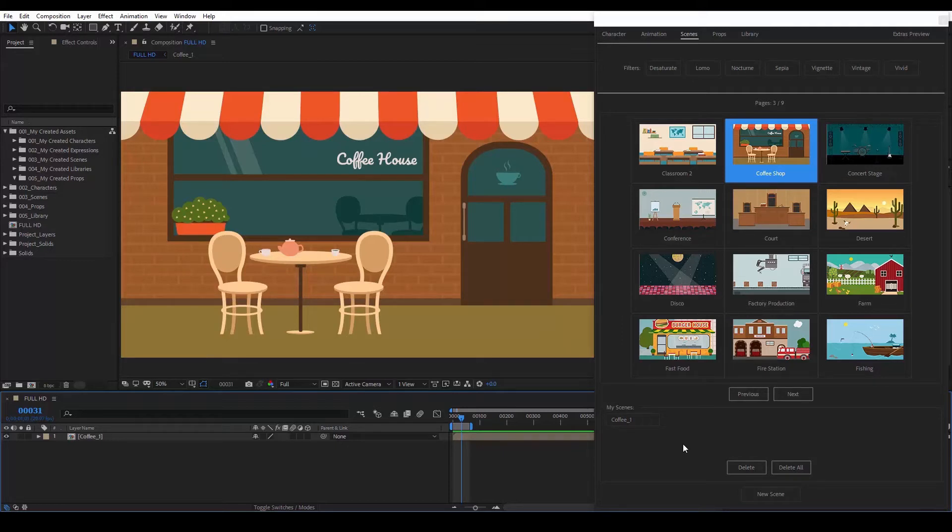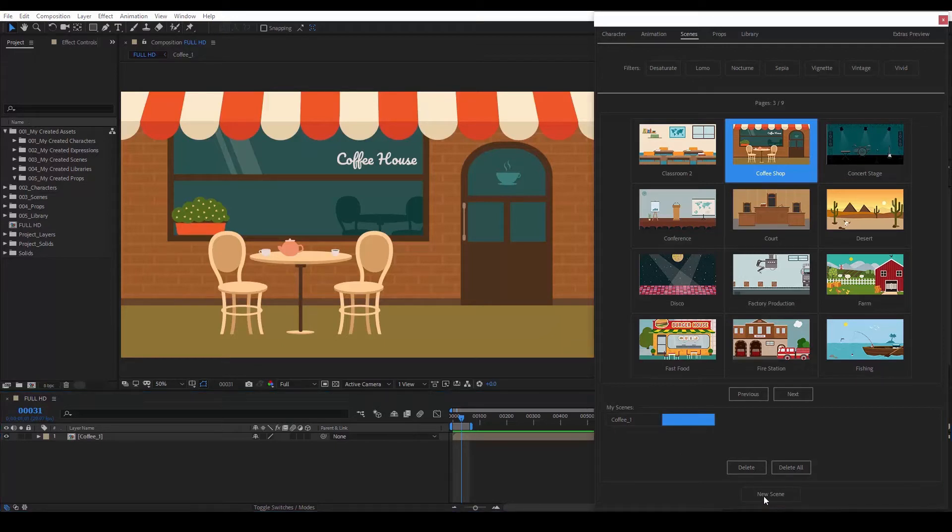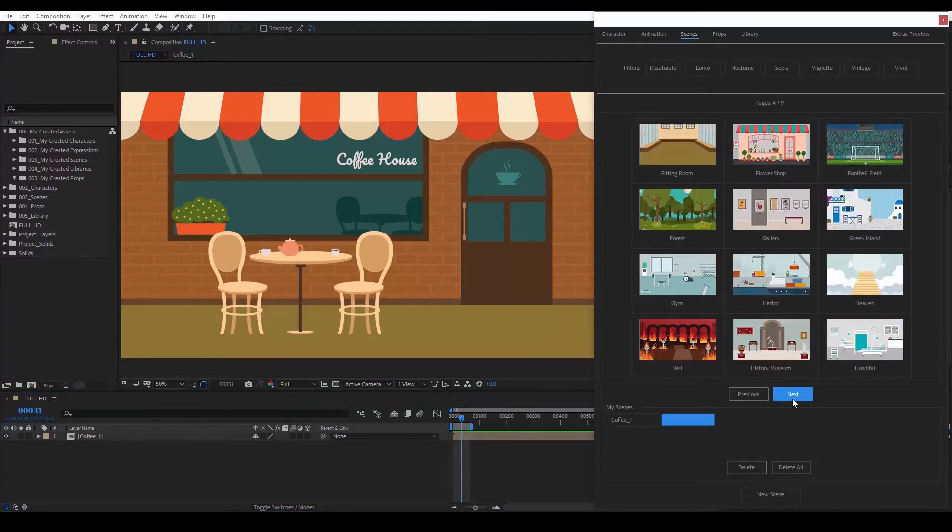If we want to create a new scene, we click on the New Scene button and simply choose whichever scene we want. Let's choose one more.